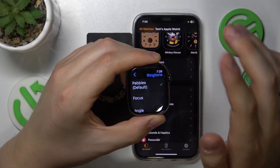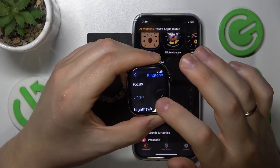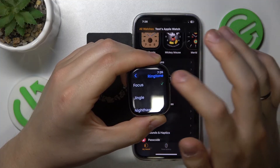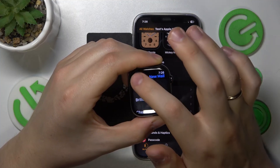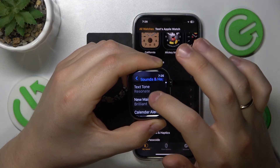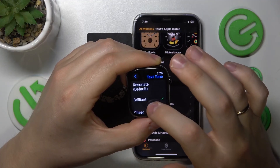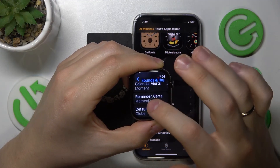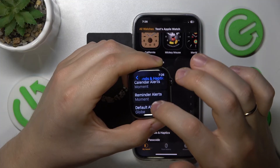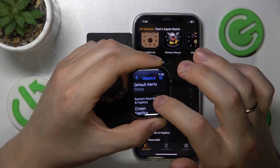From here you can change the incoming phone call ringtone, the new mail ringtone, the text tone, calendar alerts, reminder alerts, and default alerts.